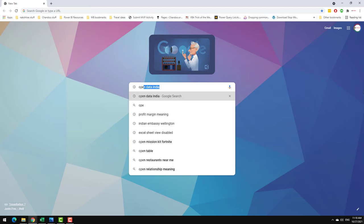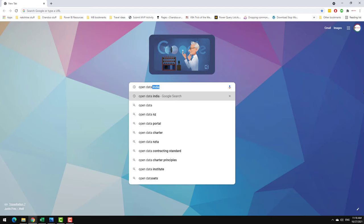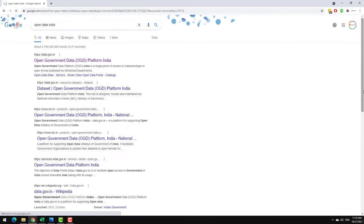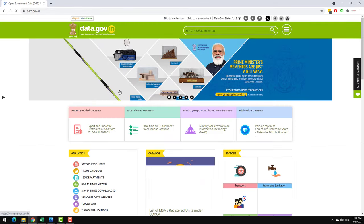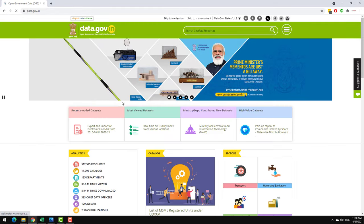All of these places are where you can go and download free datasets that are published by the government about various programs and policies that they run. I'll show you how I normally use the Stats website to get some sample datasets for my Power BI exercises.